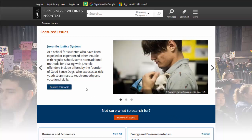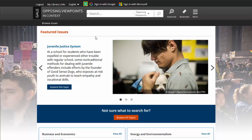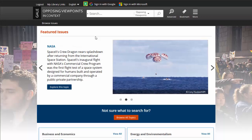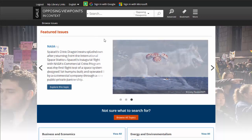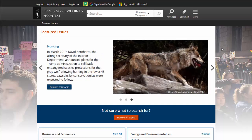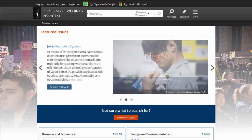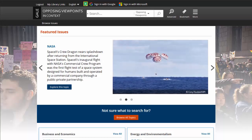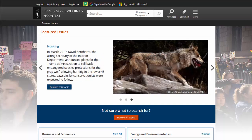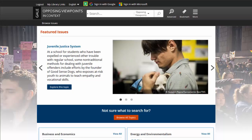In this video we're going to take a look at the Opposing Viewpoints Resource Center. This is one of our online databases that you have access to through either the library web page or at home through the Blackboard library page. It's a very useful database. One of the more popular types of papers assigned to students here at CAC are the topic papers, pro-con papers, or issues papers, and this database is specifically designed to help you find material that will either support or argue against your topic.